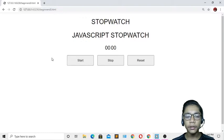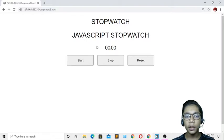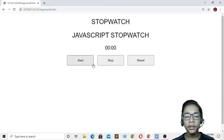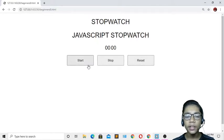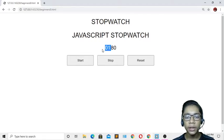Here you can see I've just made this JavaScript stopwatch. In this stopwatch there is a title 'JavaScript Stopwatch', then there is a time display, and there are three buttons: one is called Start, the second one Stop, and the third one Reset. If I press the Start button, you can see the stopwatch has started.